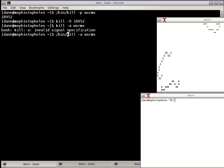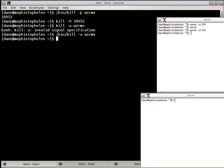So that's kill in a nutshell. Pretty much covered everything there. I could kill all the X terms I have there if I did bin kill a X term and they're both gone. So that is kill in a nutshell.